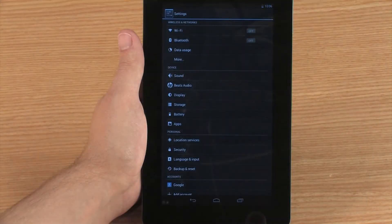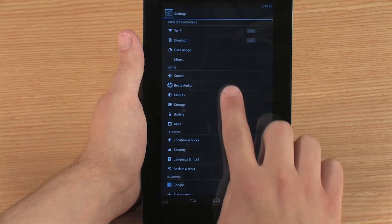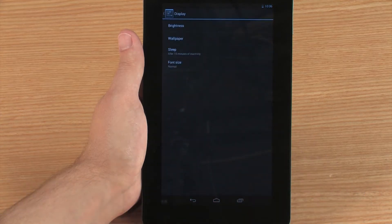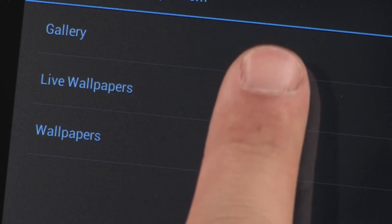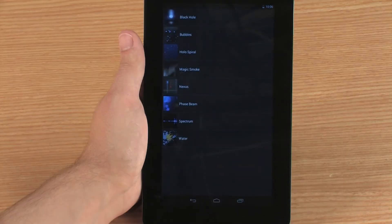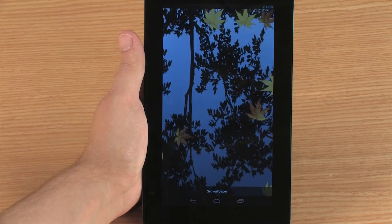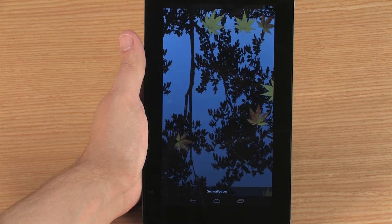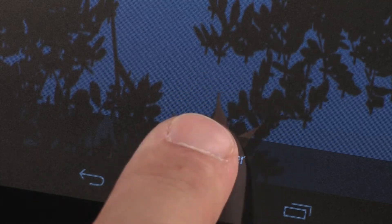You can also select a live wallpaper, which is a wallpaper that uses animation. To do this, touch Display in the Settings menu, then touch Wallpaper and Live Wallpapers. To preview a wallpaper, touch the thumbnail. A preview screen appears. To select the wallpaper, touch Set Wallpaper.